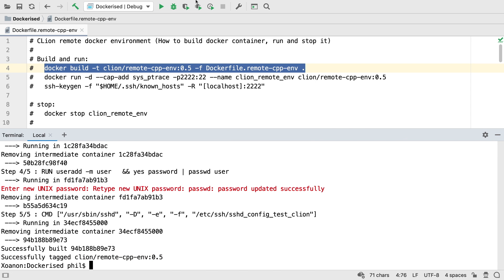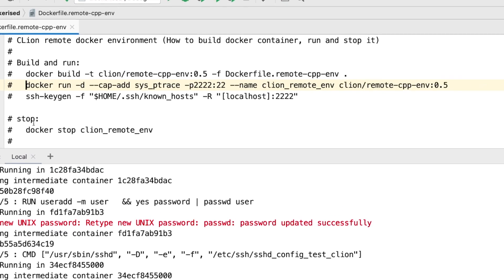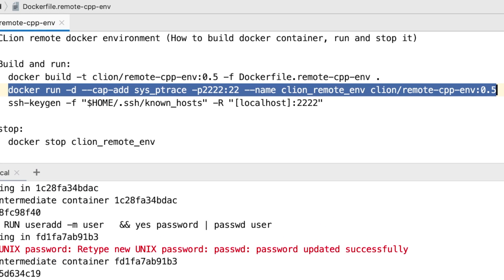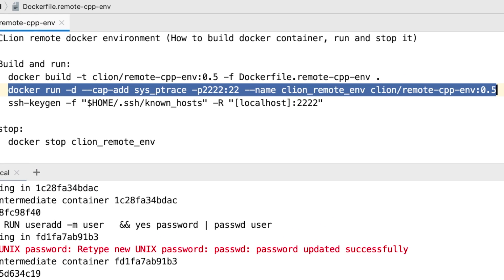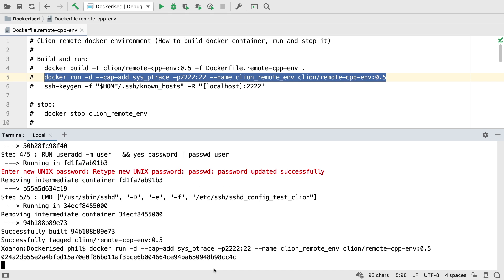Now the container is created, but we need to run it. We'll use this Docker run line again from the comments, which also adds the sys_ptrace capability, which is necessary for debugging, and exposes port 22 from inside the container as port 2222 on the host.